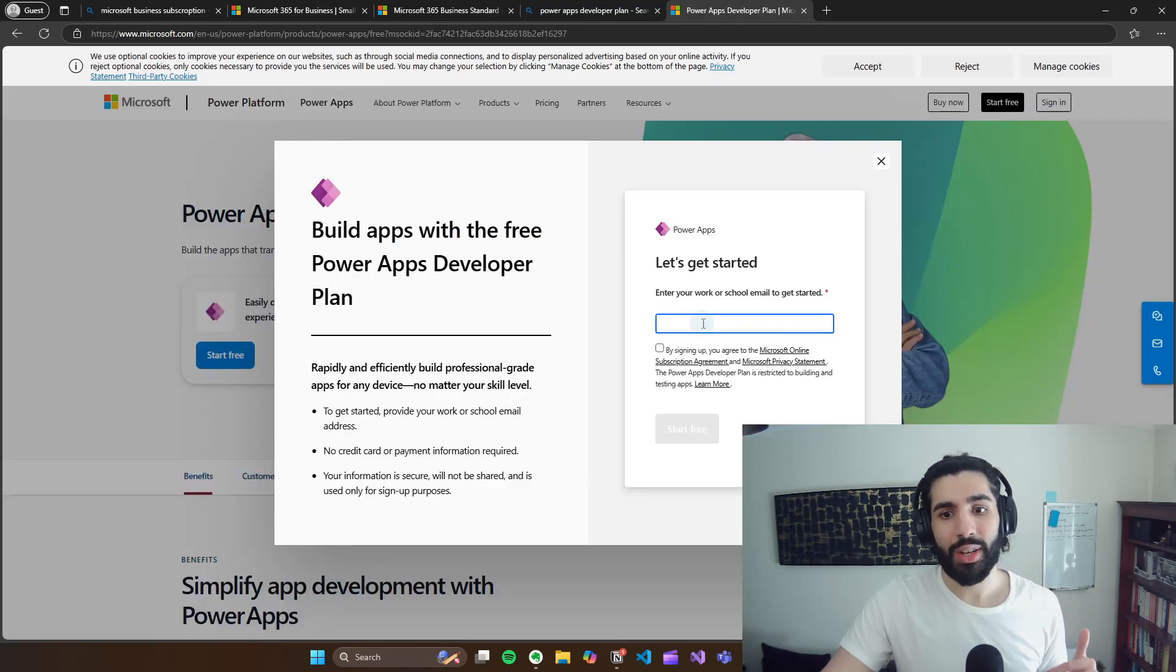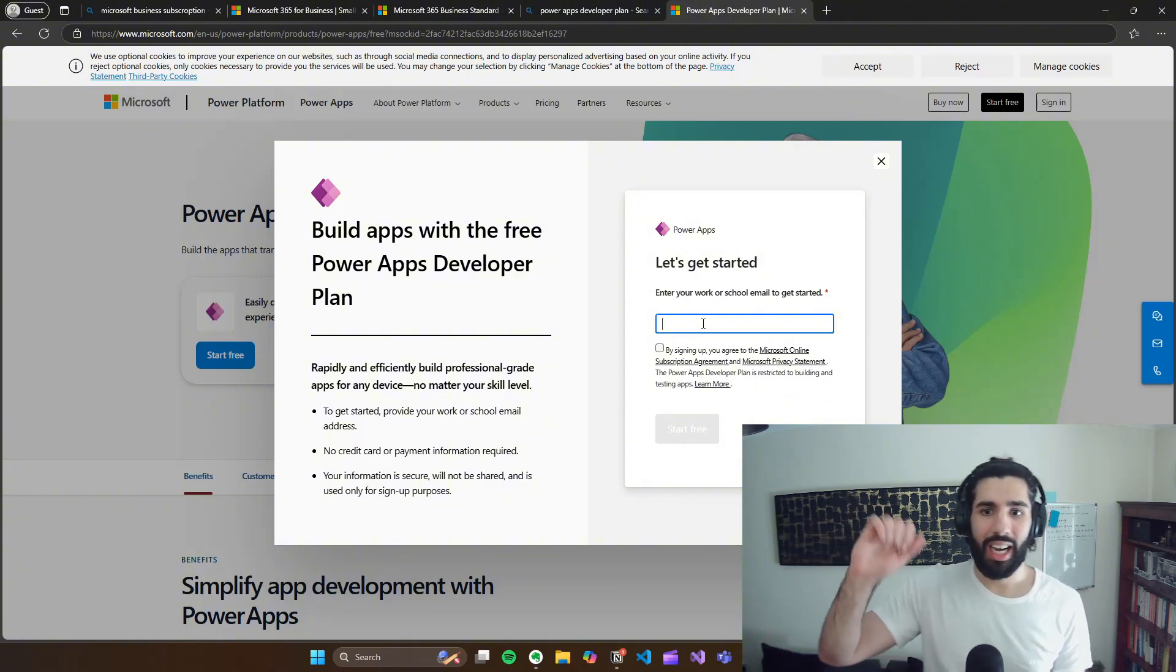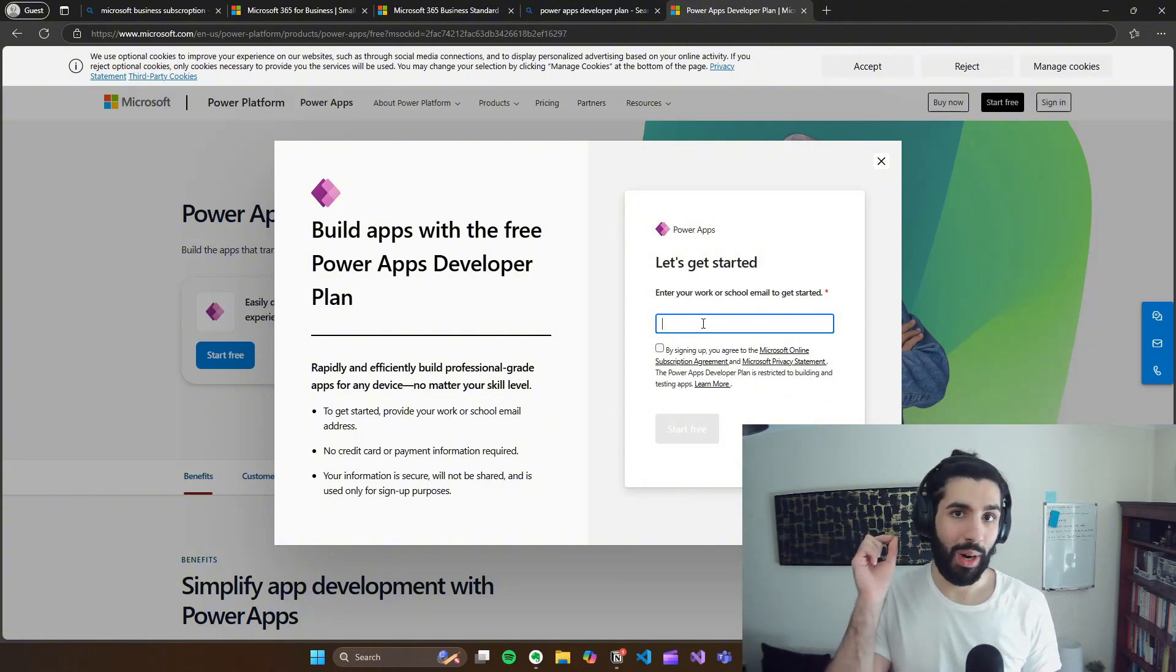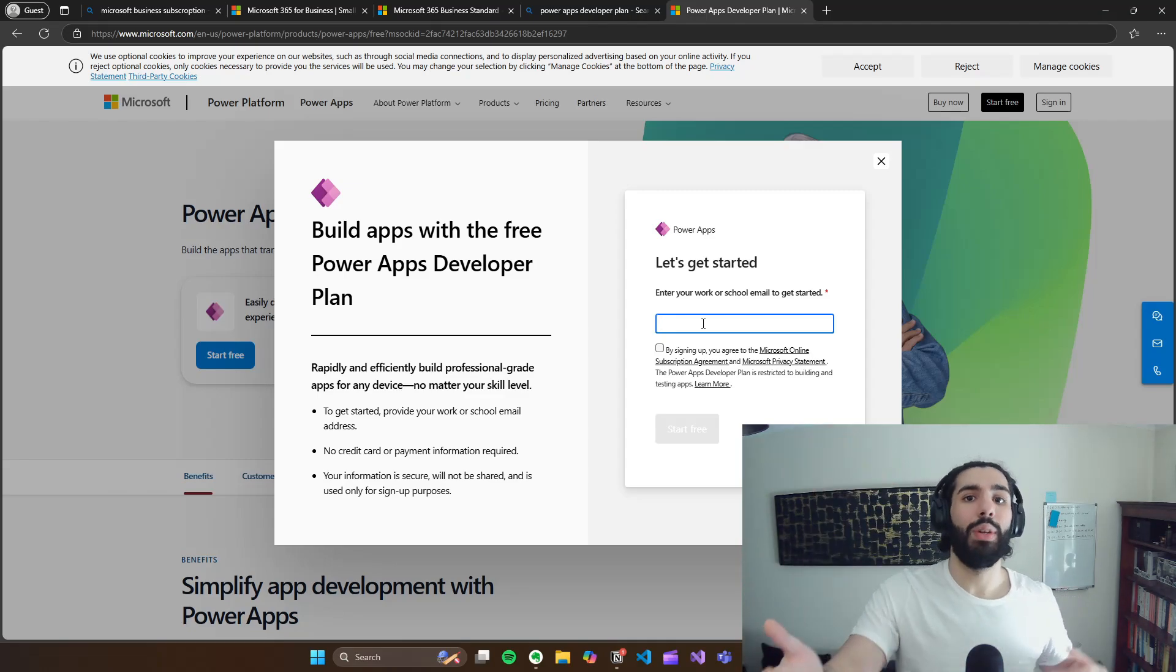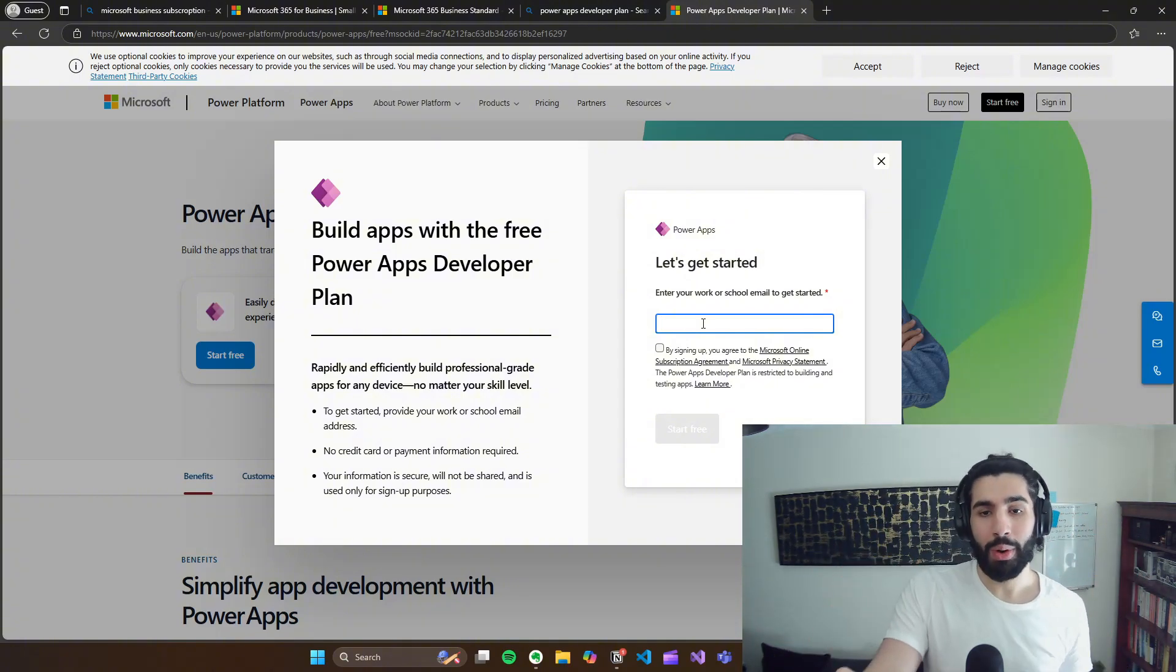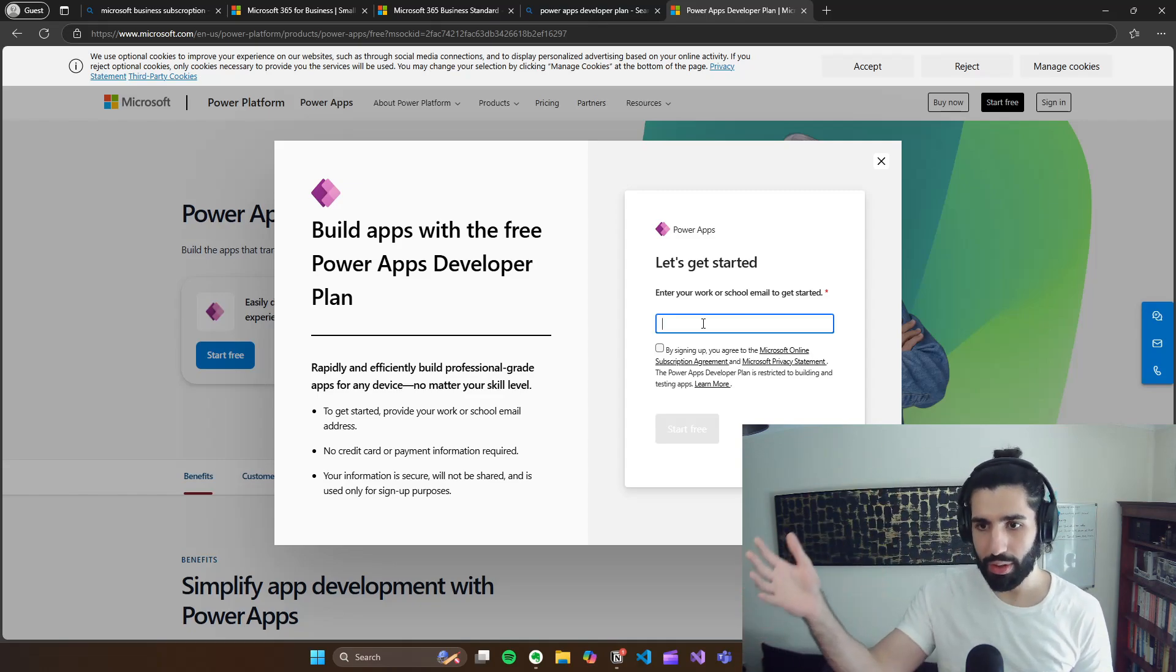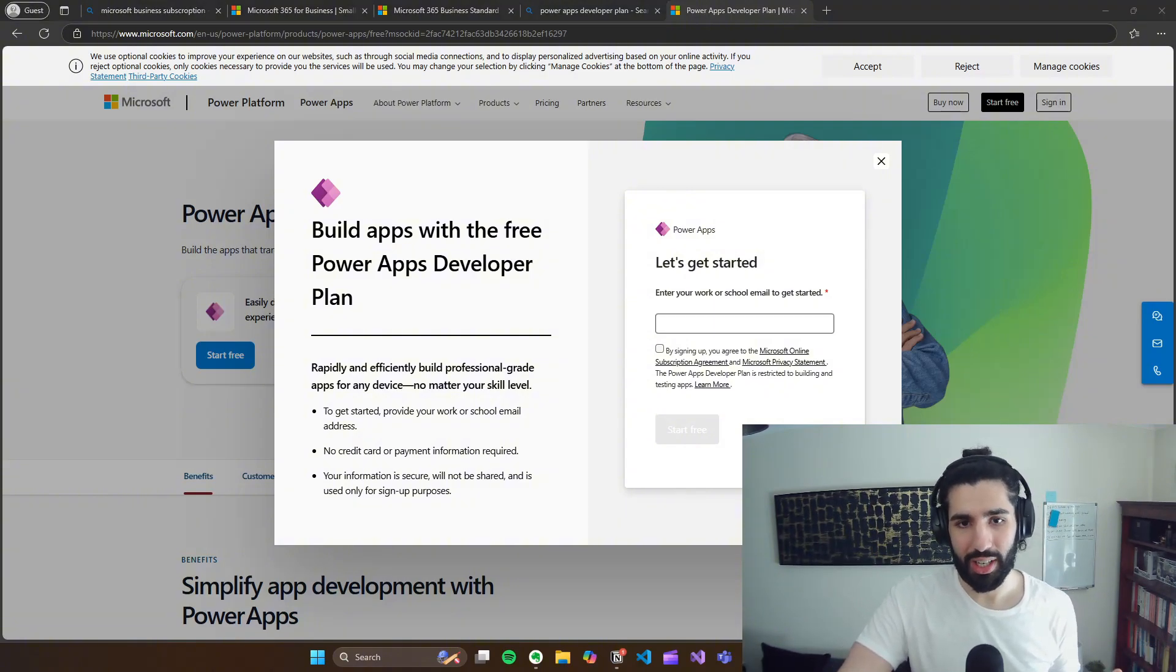And then it says enter your work or school email to get started. Now I know what you're thinking. I don't go to school anymore. Or maybe you do. And I don't want to use my work email. Well, what we just did before creating that business standard account has given you a work email to use. So this is your own personal environment to work with. So what I want you to do is put your work email and then it'll prompt you through a few screens that Microsoft will guide you through and then it will unlock your Power Apps environment.